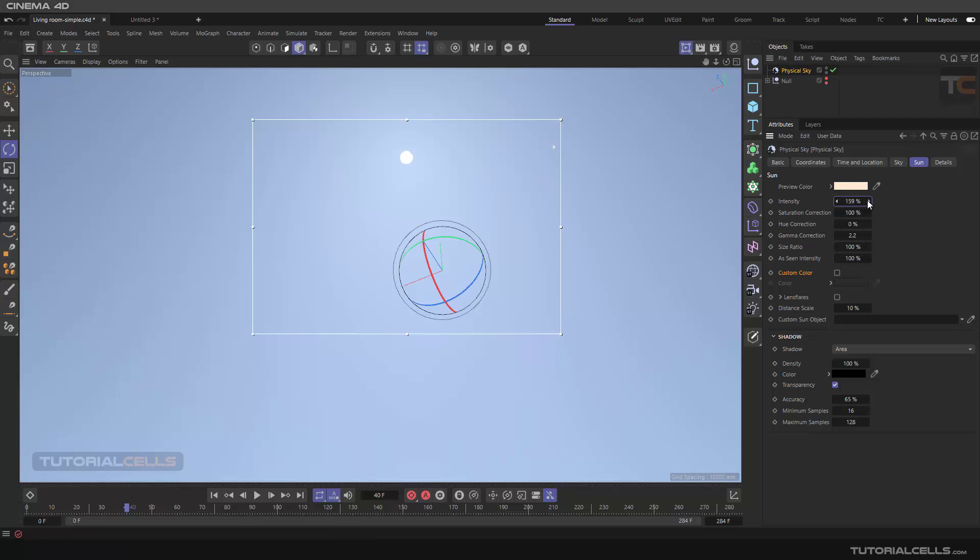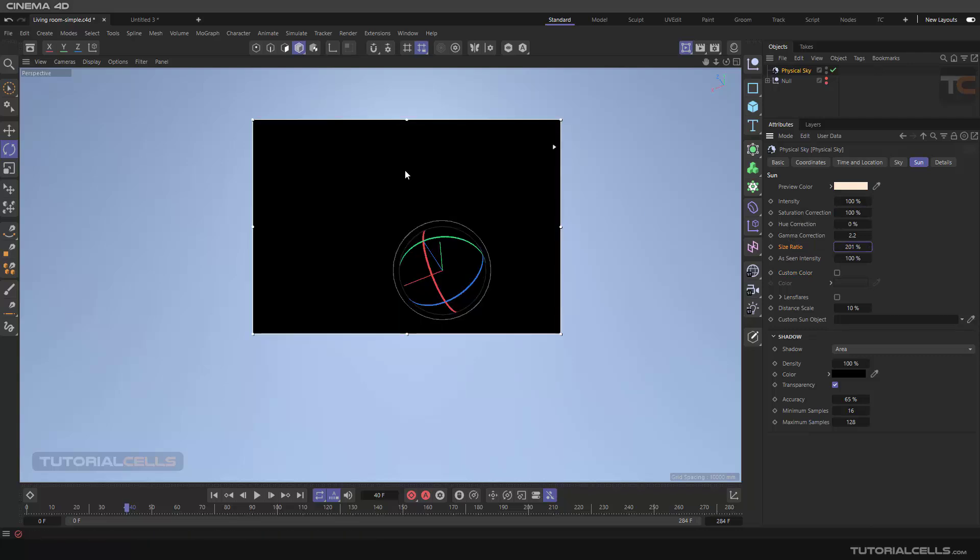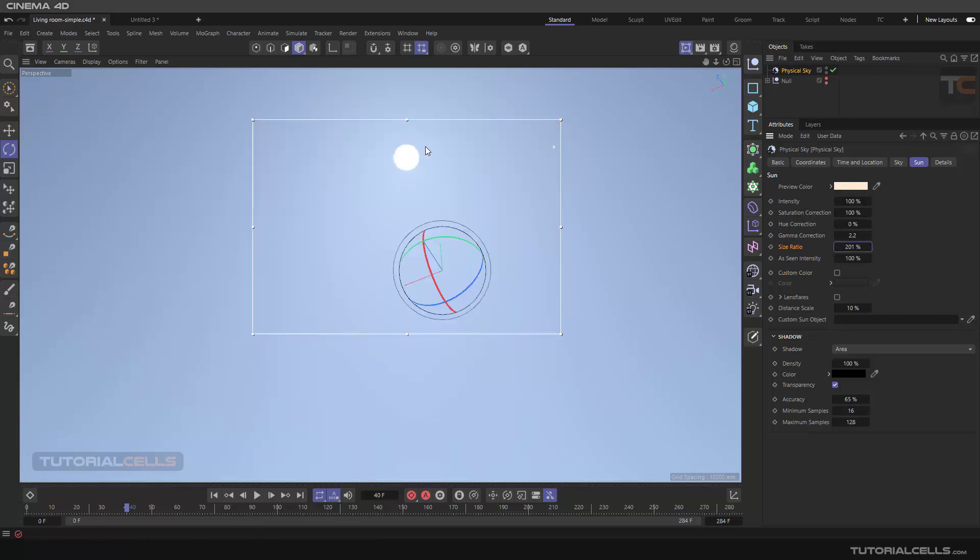Sun size ratio: as you can see, you can increase or decrease your sun size, just the size.